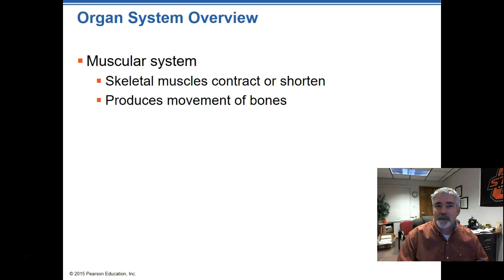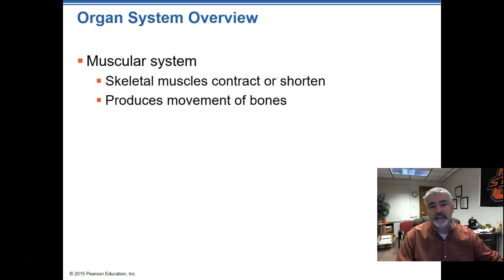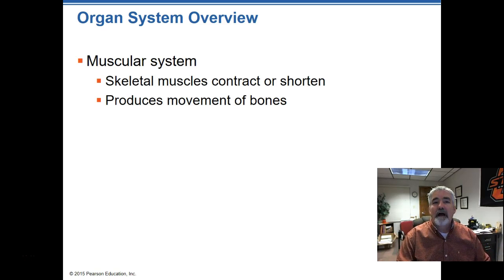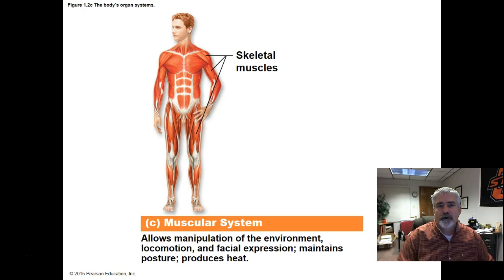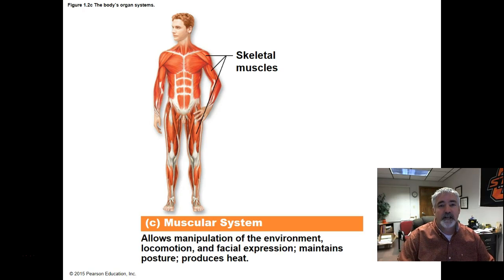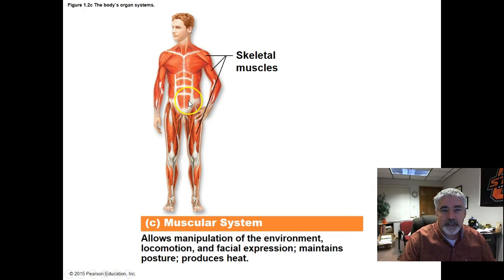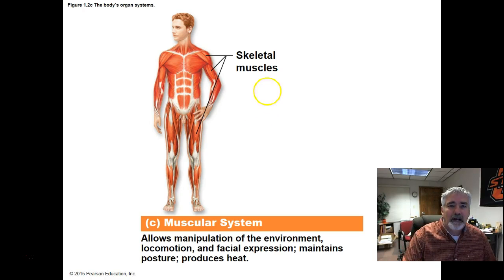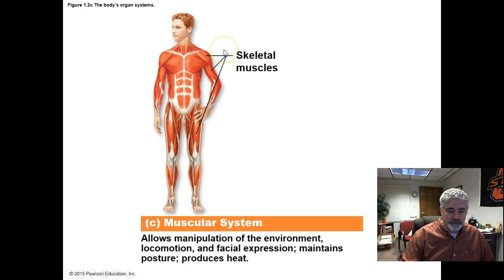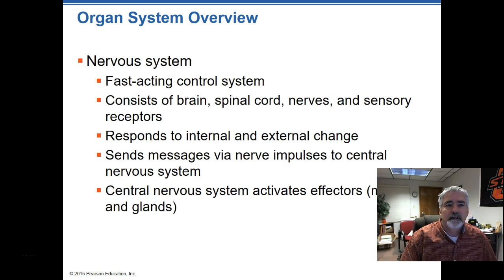The muscular system can be pretty complicated — we'll get deep into the physiology of muscles, not only their structure but what makes them work. I'm not going to make you label a ton of muscles, but we will label some that are very necessary — deltoid muscles, gluteal muscles, and those types of things that are relevant to health care.